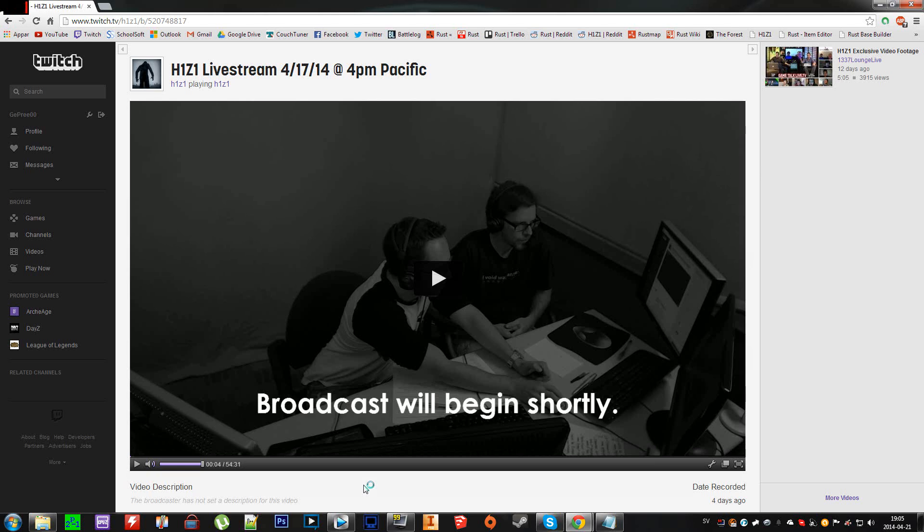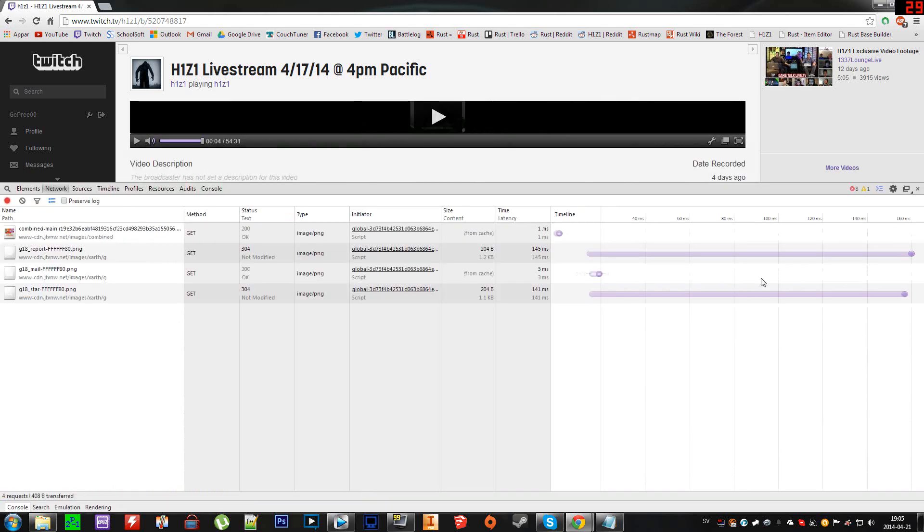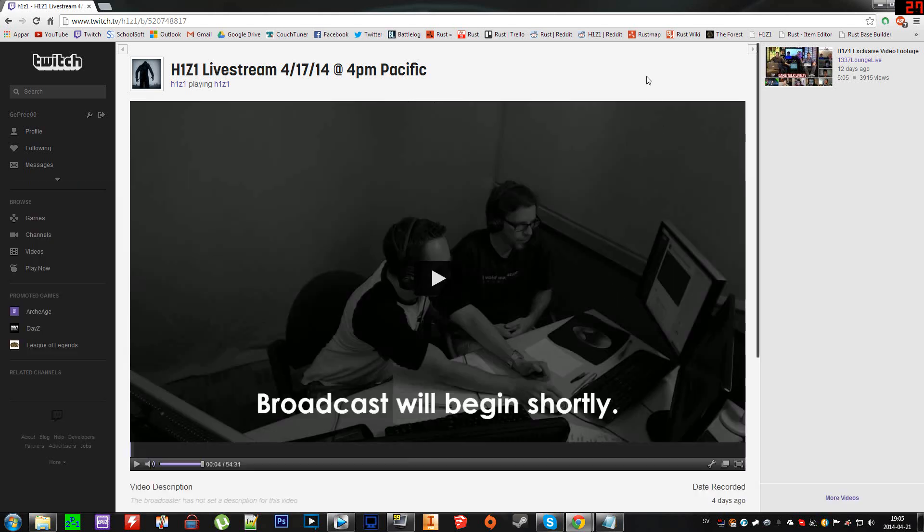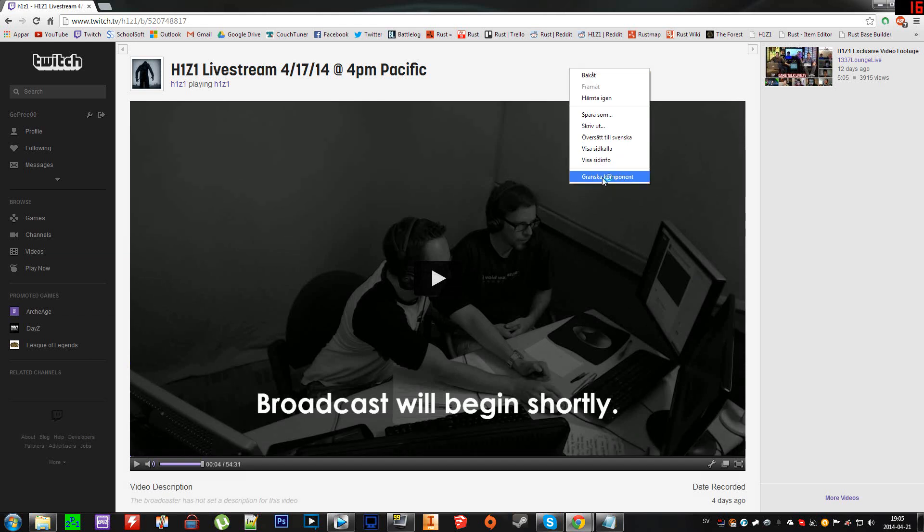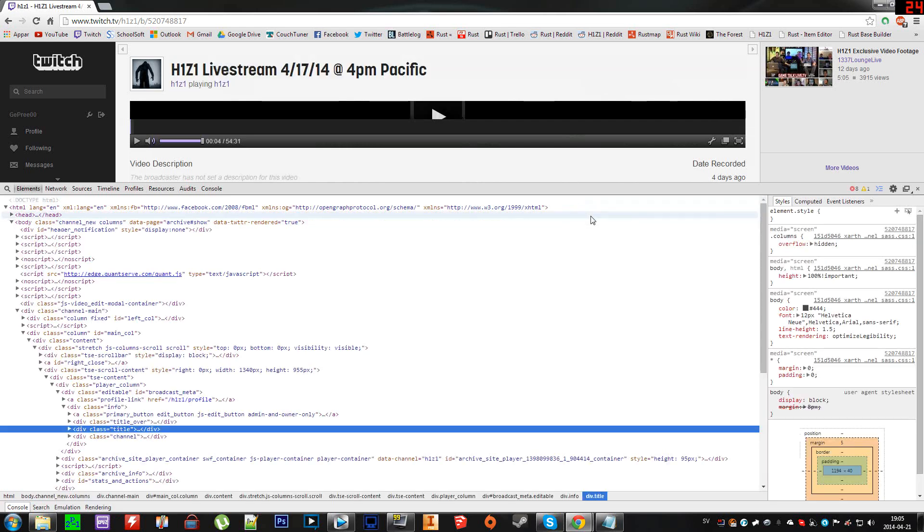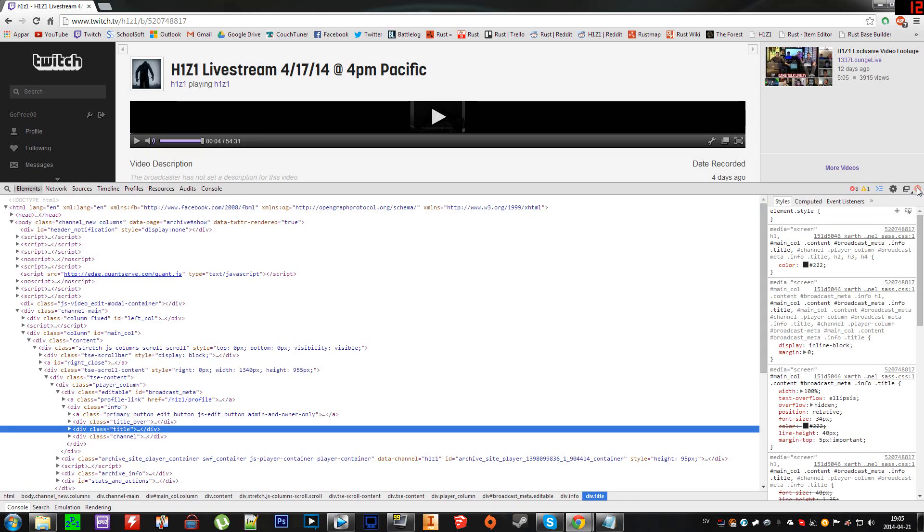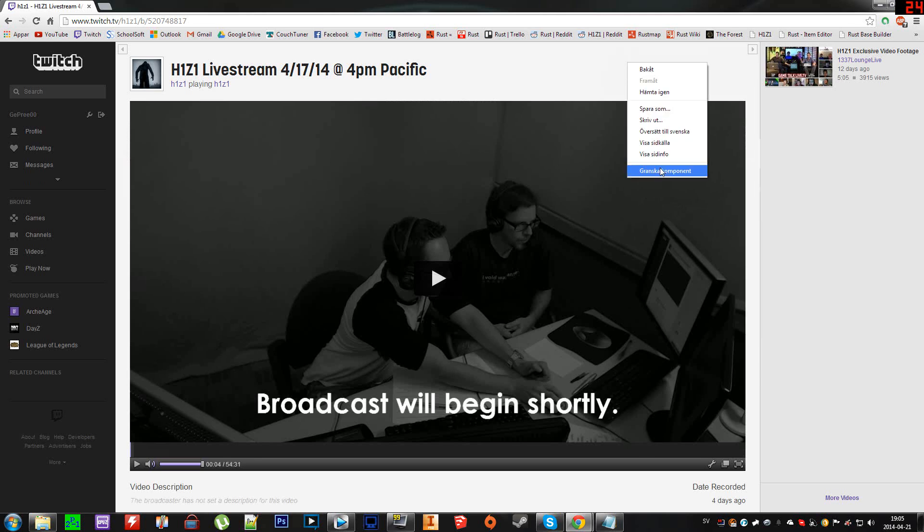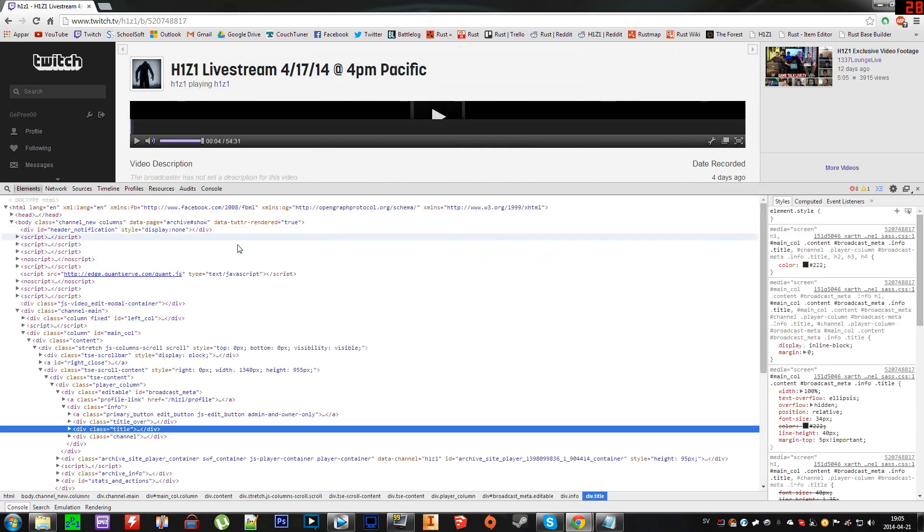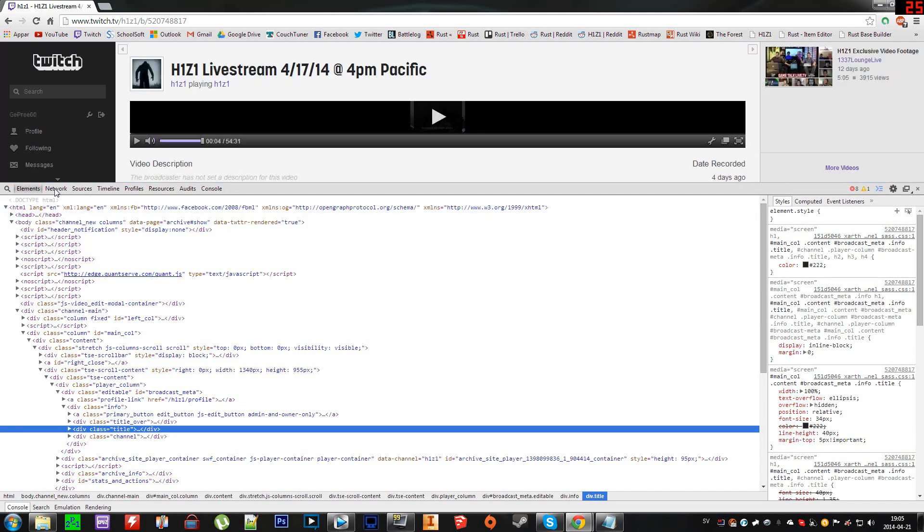either click F12 or you can right-click and select the bottom option, which is 'Inspect Element' or 'Examine Component.' So we do that and